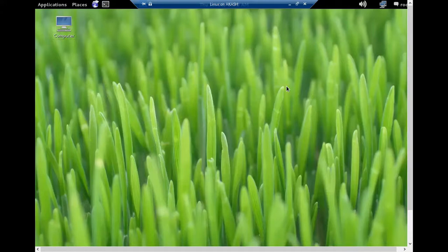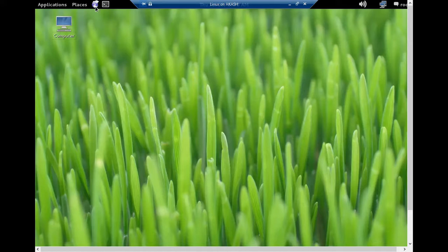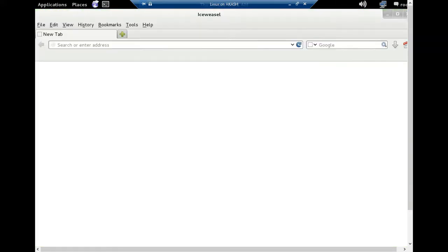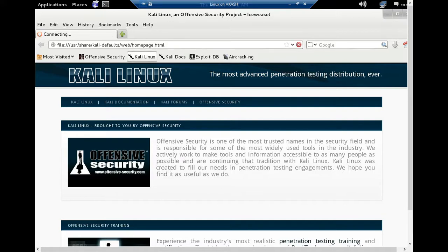Hello viewers, assalamualaikum warahmatullah. Welcome back to my channel, Ethical Hacking Part 5. Today I'm going to show you how to fix an issue where internet is connected but not working properly. We need to change the DNS address from the resolv.conf file. So guys, let's start.